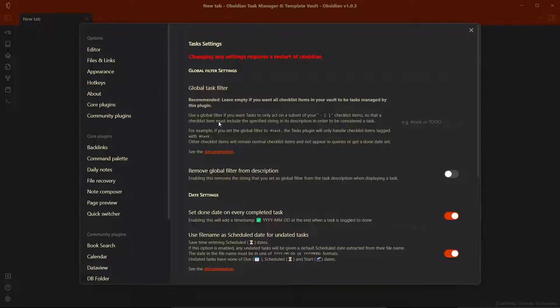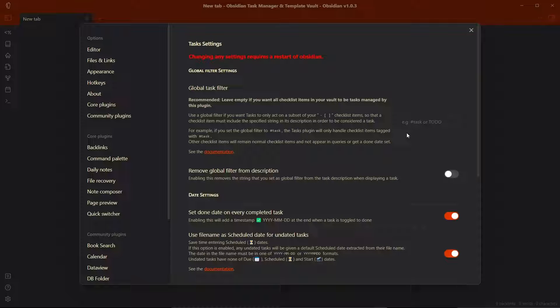And you can go to options and see here, there is the option to add a global filter. This task plugin queries all the checkbox items as to-do list or all the items with a checkbox will be treated as tasks. If you don't want to do that,